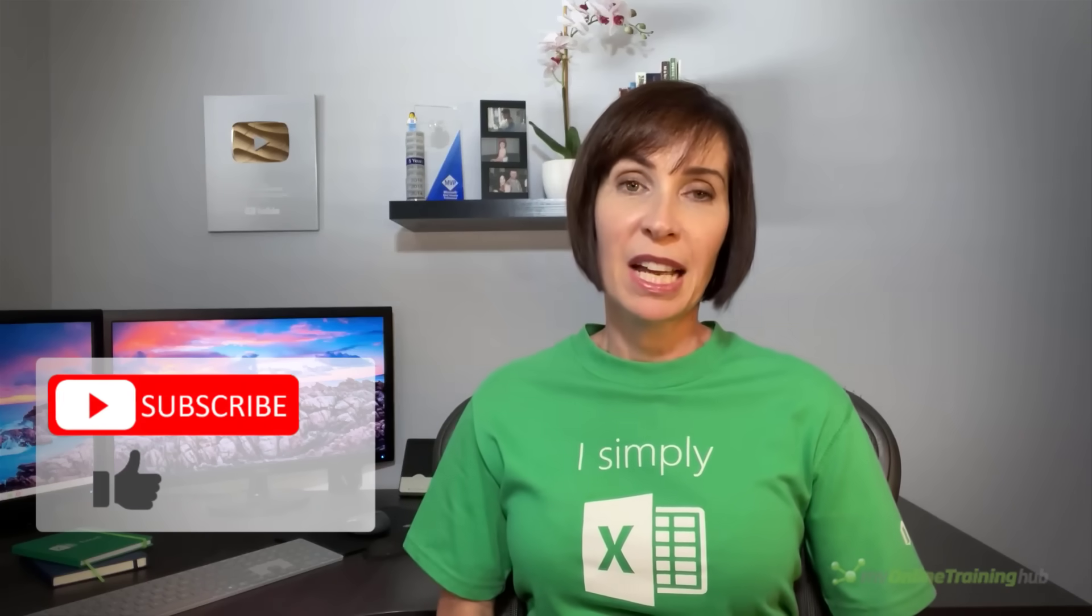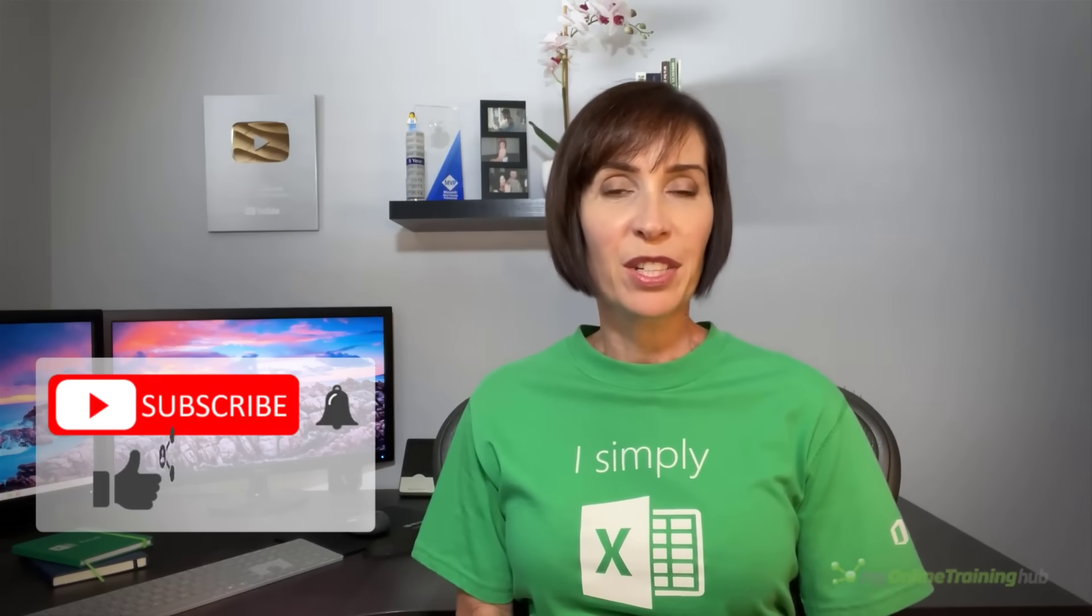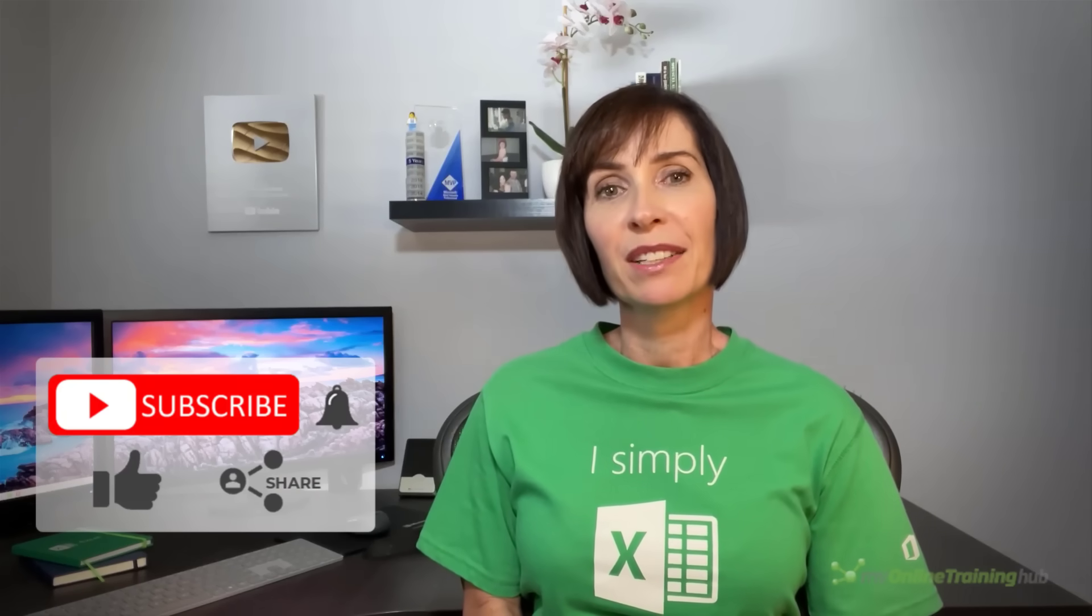I hope you found this tutorial useful. If you liked this video please give it a thumbs up and subscribe to our channel for more and why not share it with your friends who might also find it useful.